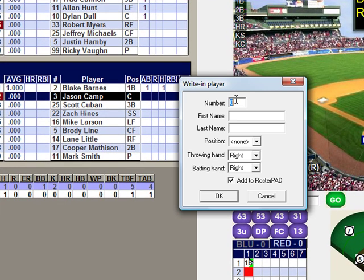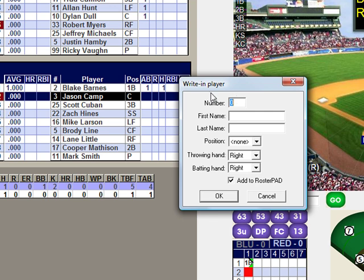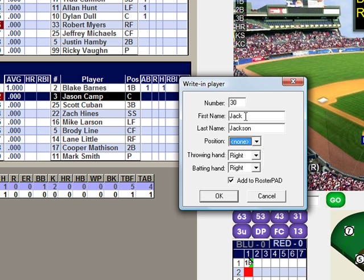Select write-in and a write-in player prompt box will appear where you can enter the appropriate information. For this example we will enter number 30, Jack Jackson. You do not need to enter a position — just make sure you have the player's jersey number and first and last name, then click OK.